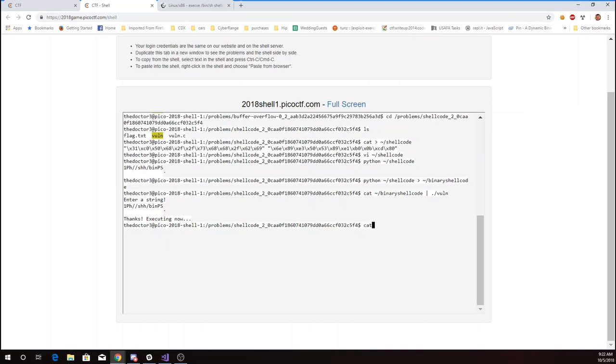So what I'll do instead now is I'll do that cat again. I'm going to add a dash. What that dash says is after you've submitted the binary shell code, wait for more input from the keyboard.